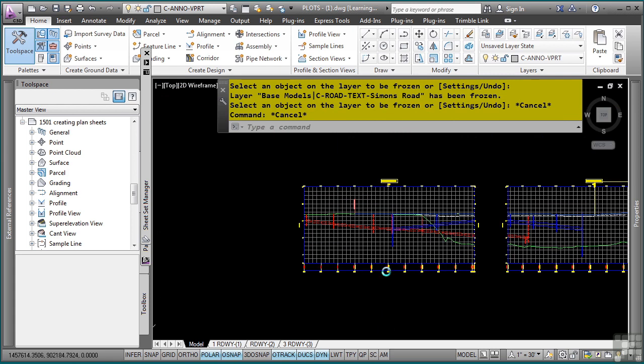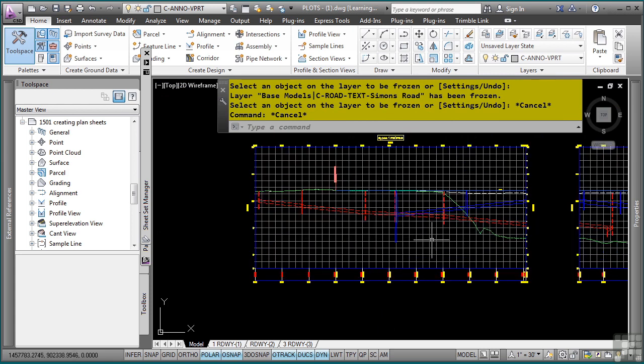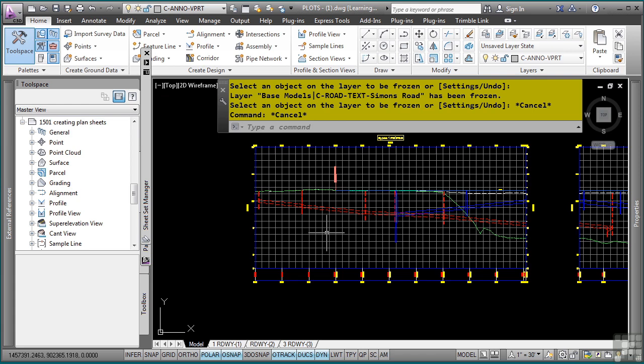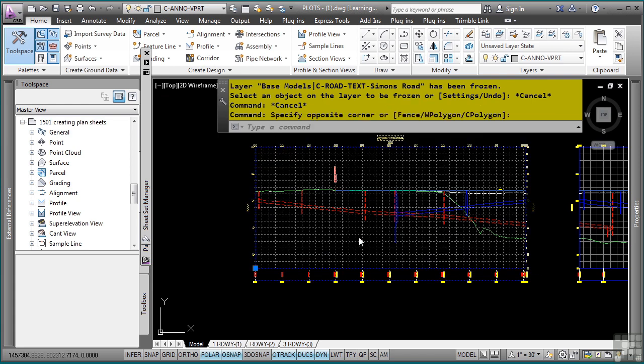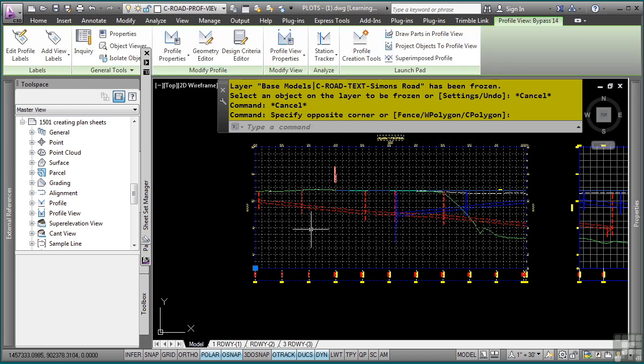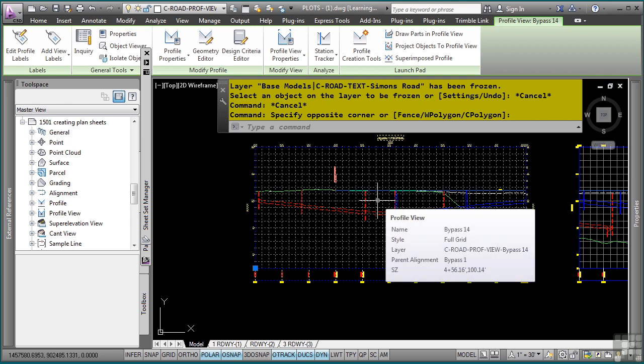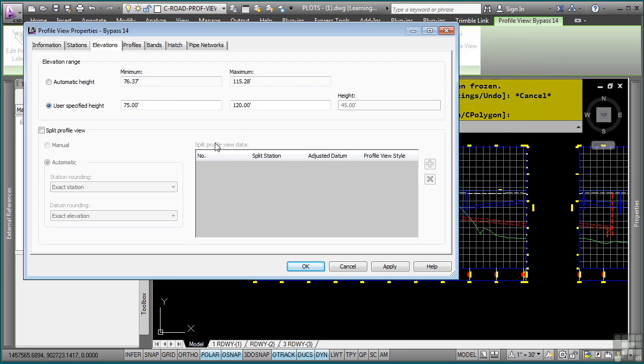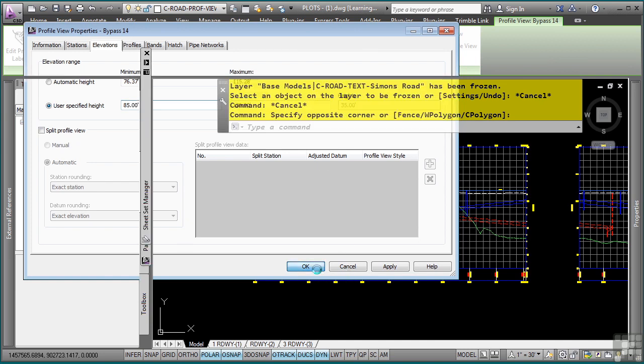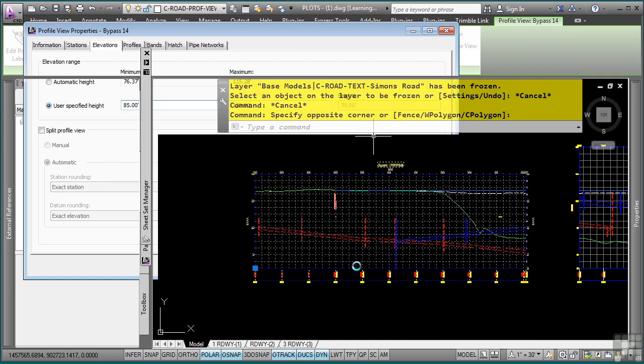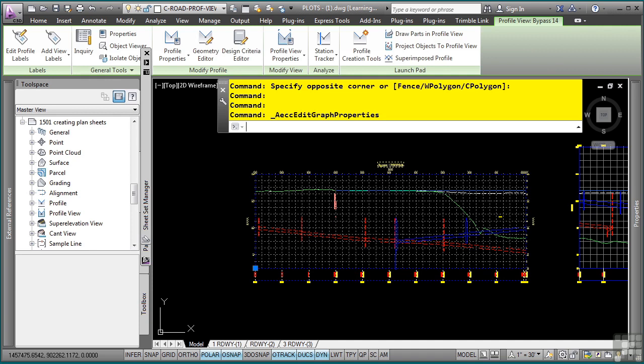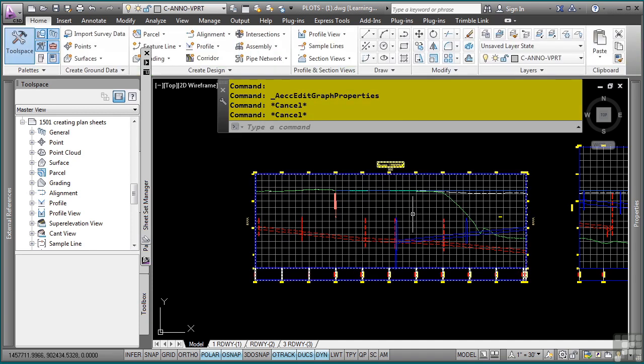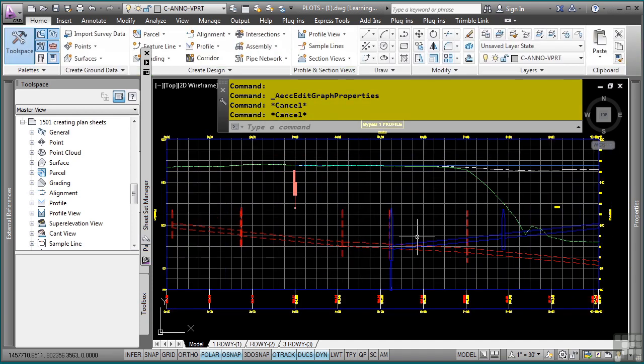And then, if you need to edit any of the different properties or profile view settings here, you can simply select this profile view because it does live in this file. Again, all the data that's showing within here is data shortcutted in. And I can go to the profile view properties. And what you can do is then just define your elevation change. So let's say I want to adjust this to 85. Click OK. Notice how it automatically readjusts the profile view.